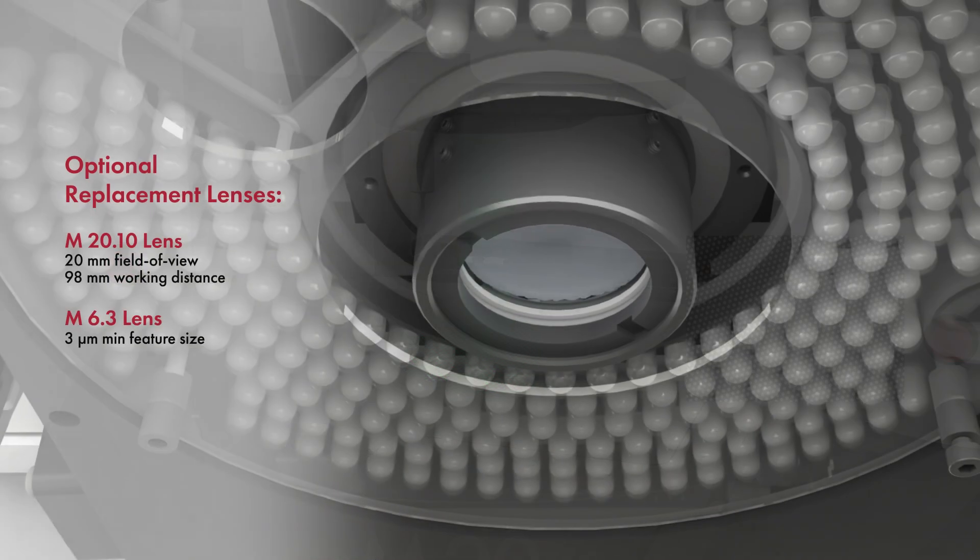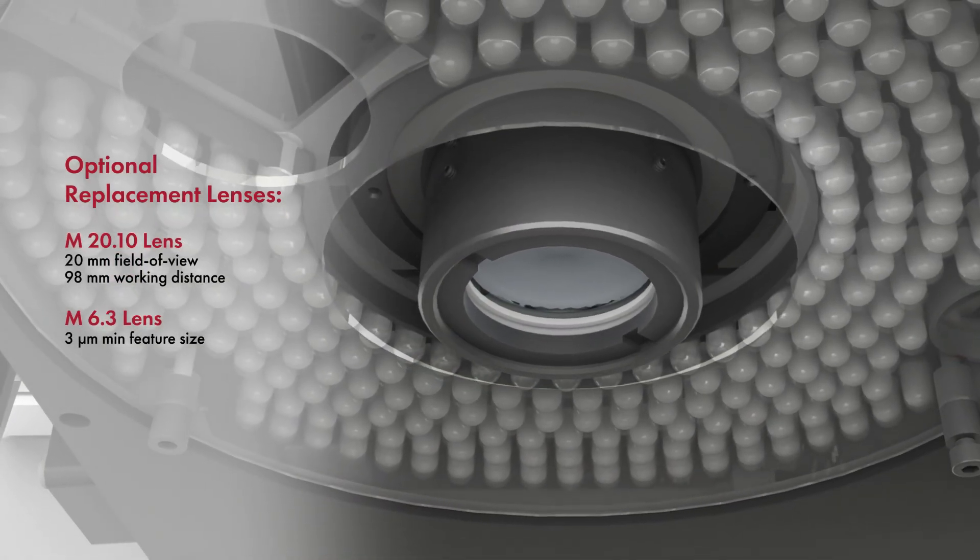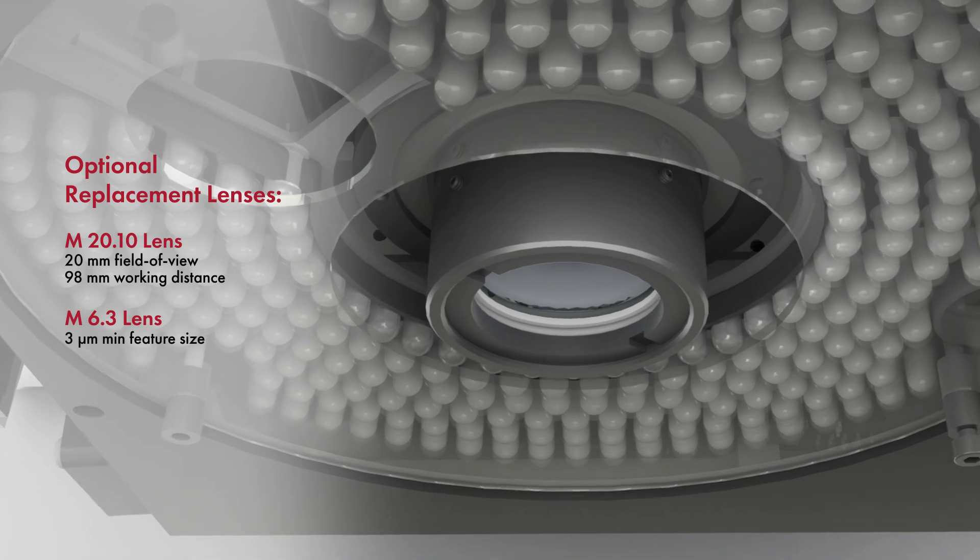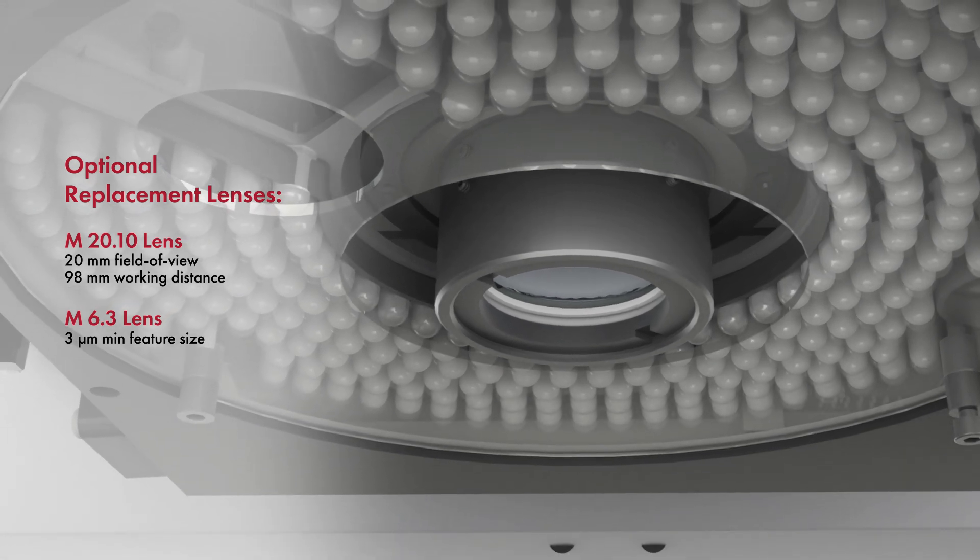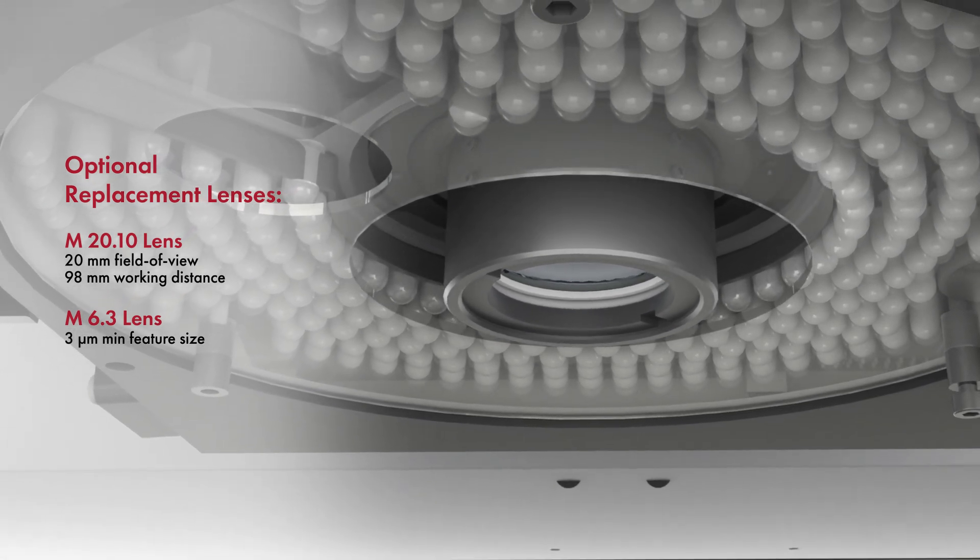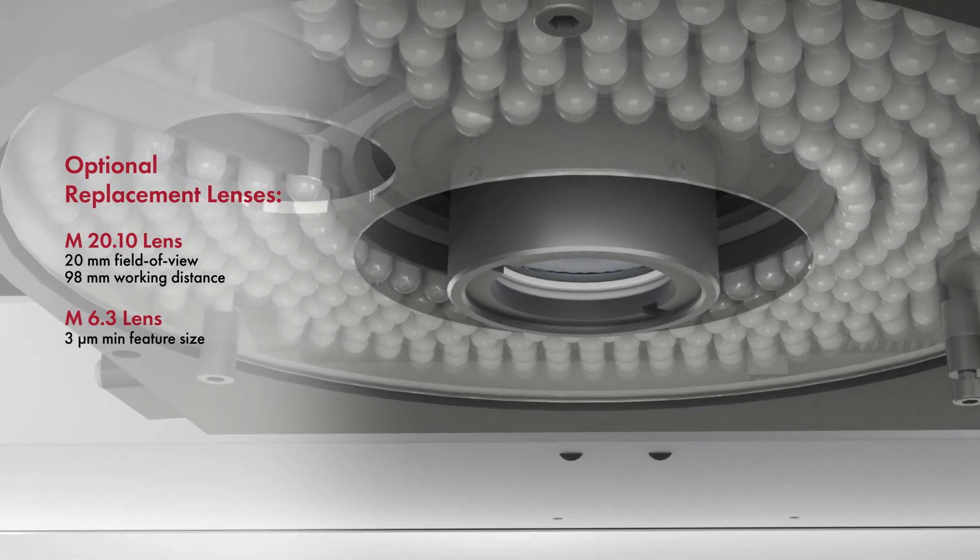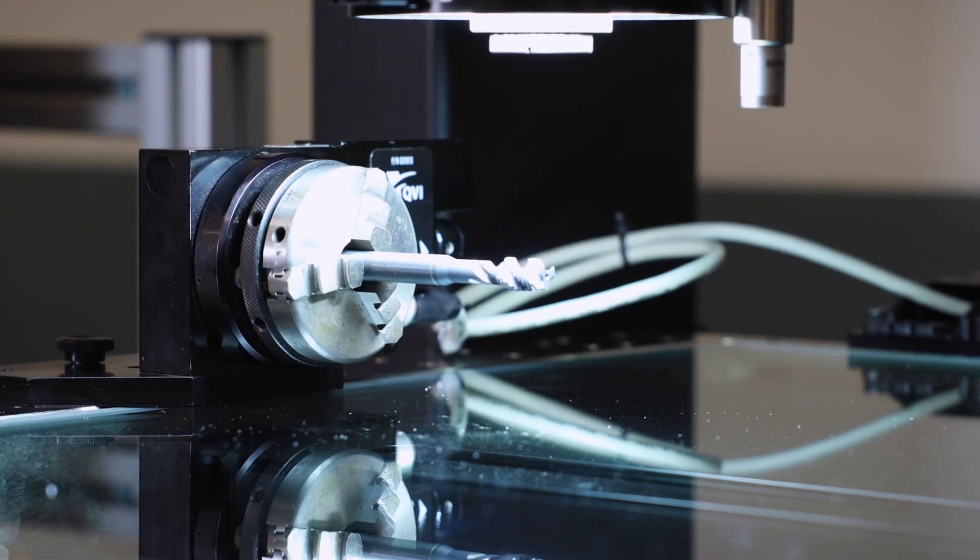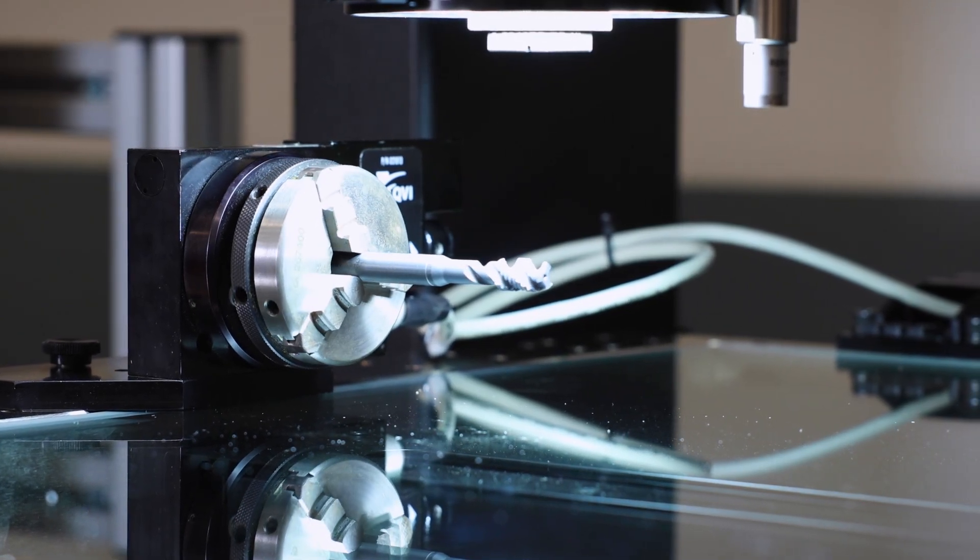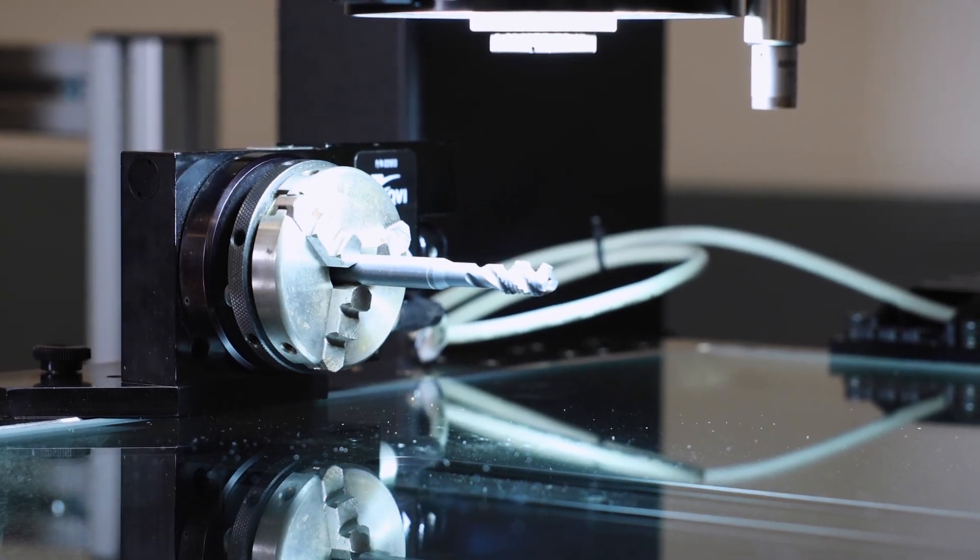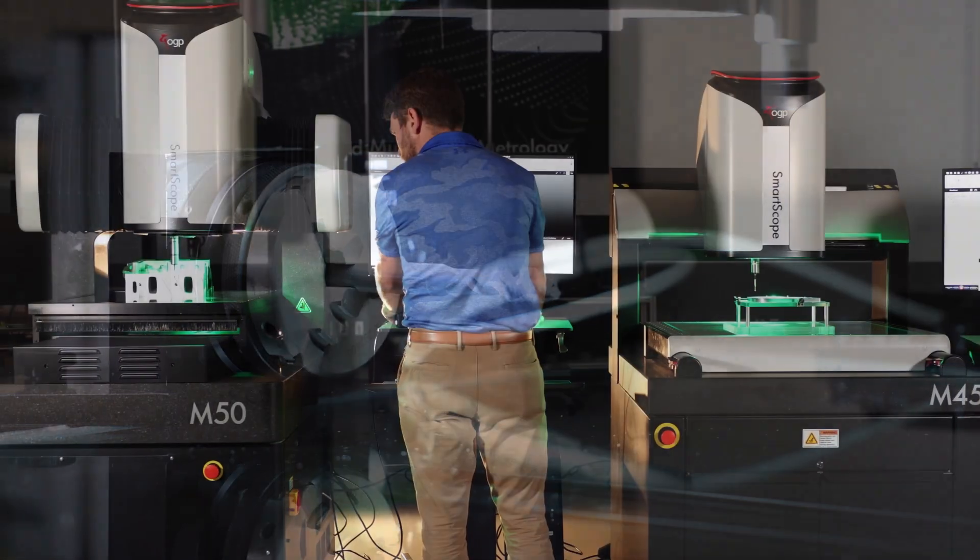Replacement lenses are available to expand the system's magnification range, allowing for a larger field of view or for increased magnification to meet application requirements. Fourth and fifth axis rotary indexers can be added to rotate parts, bringing hard to access features into position for easy measurement.